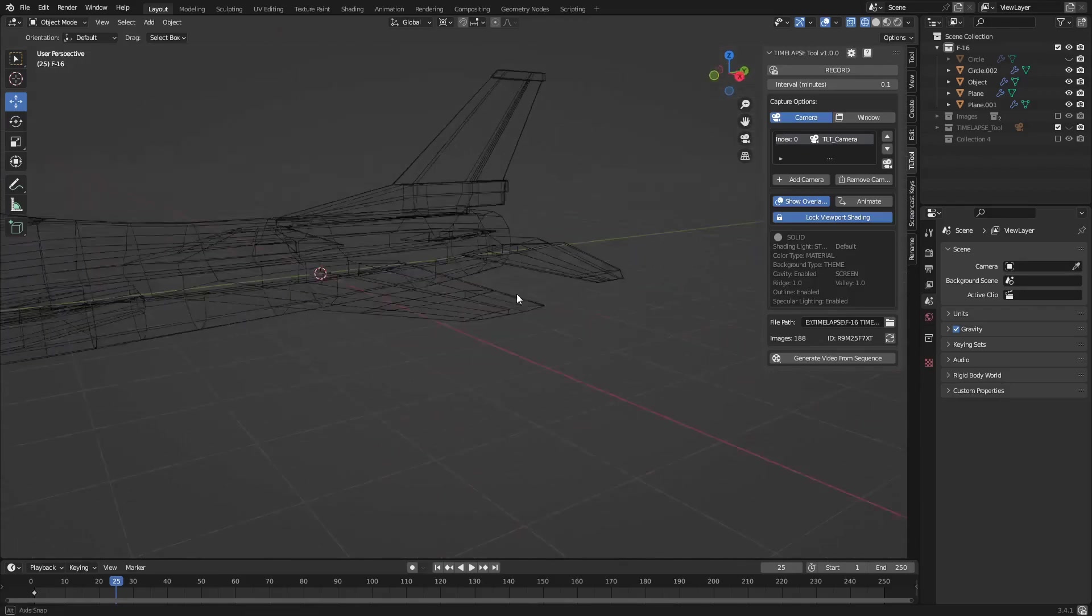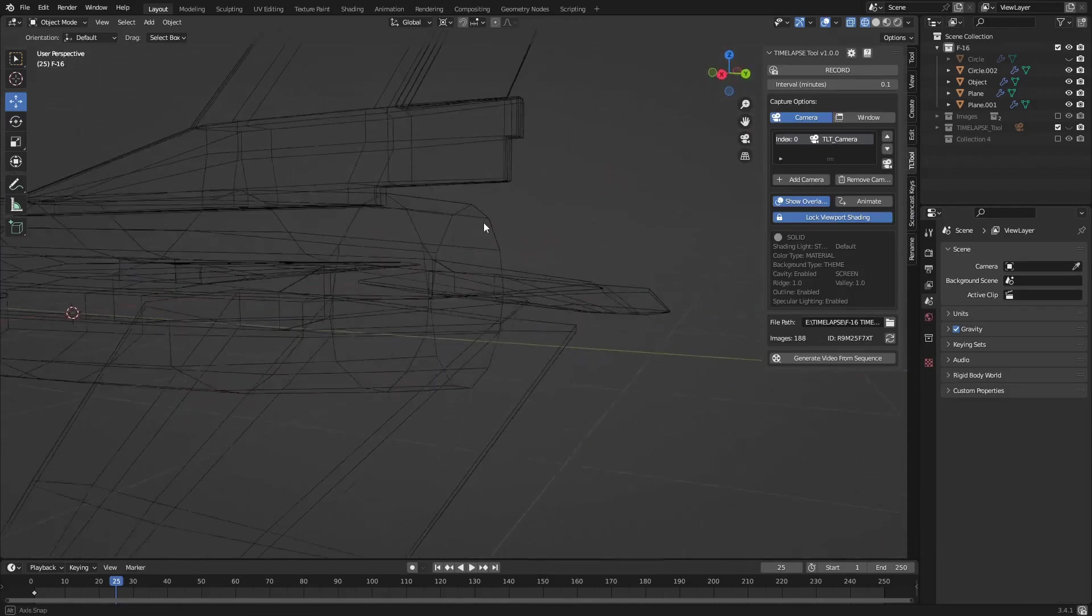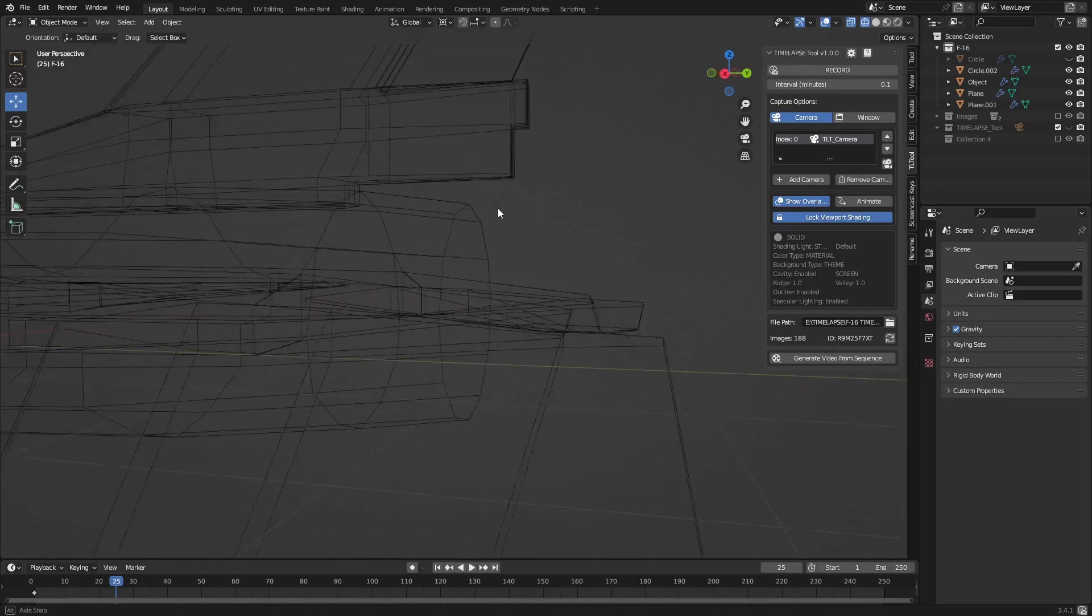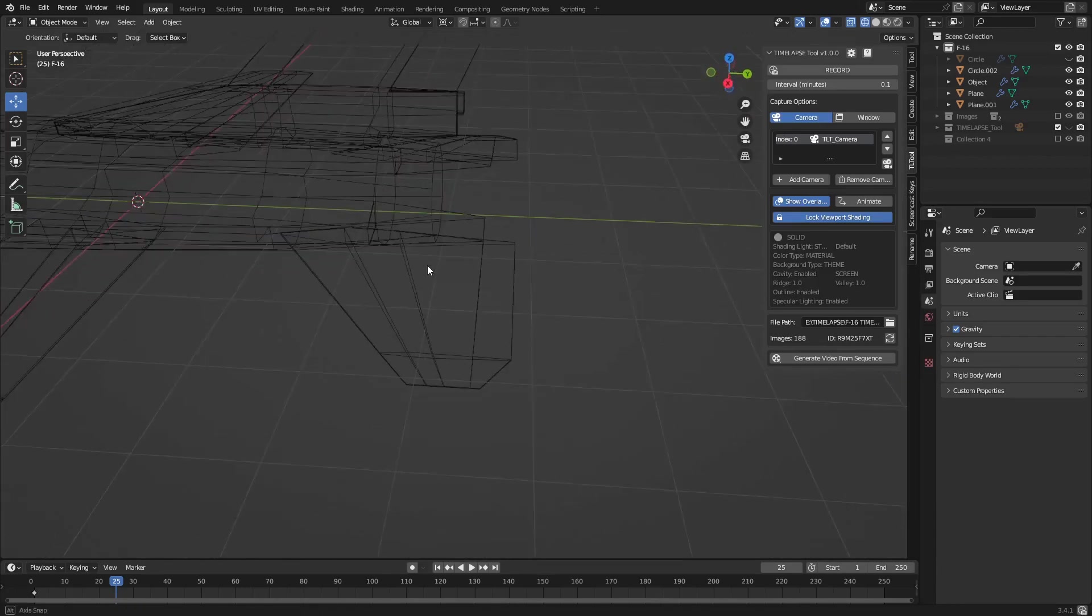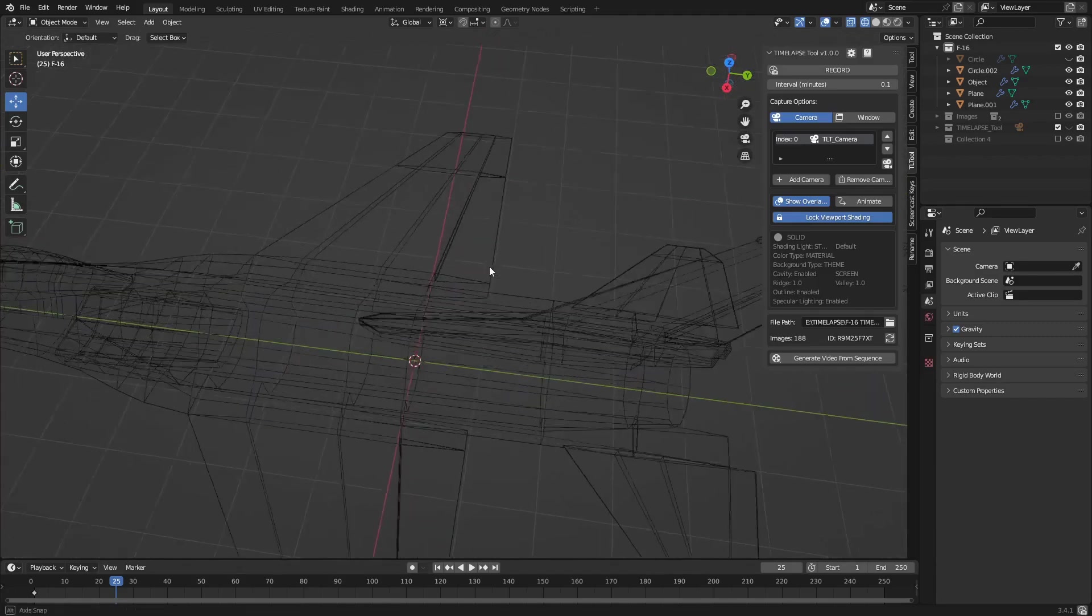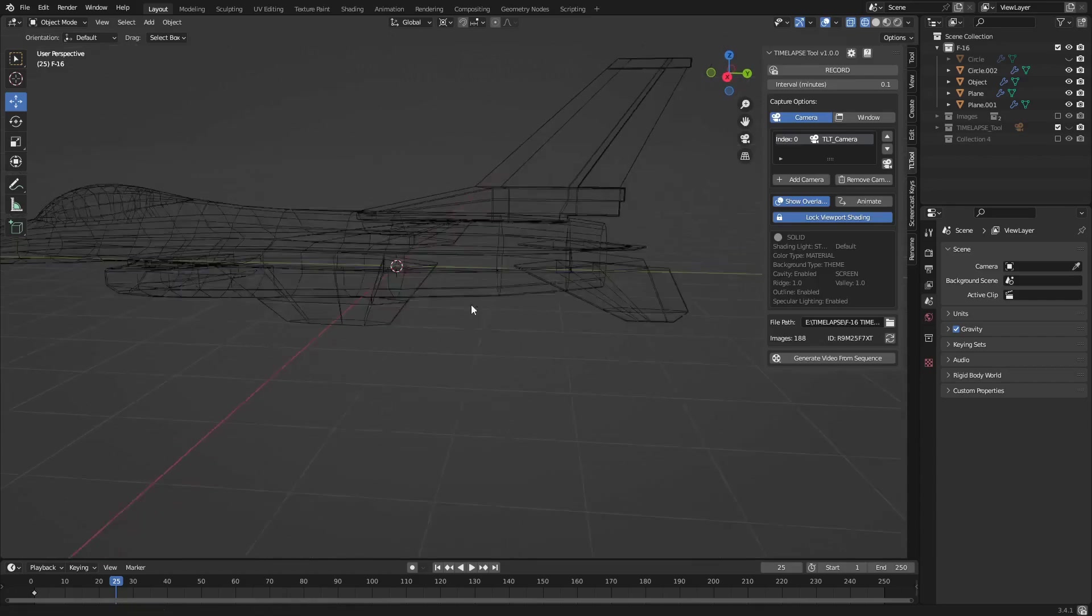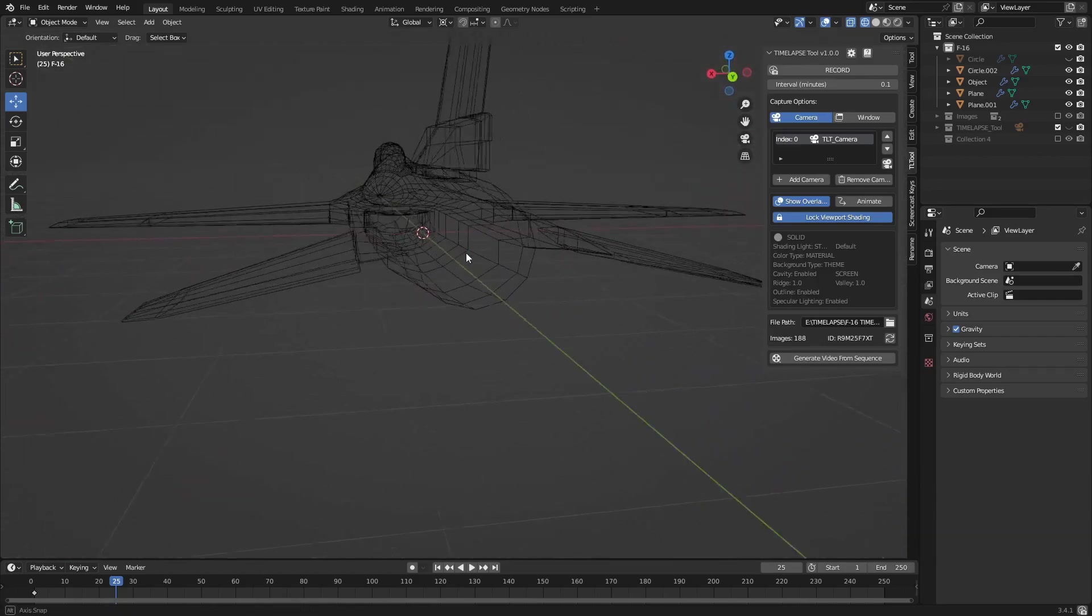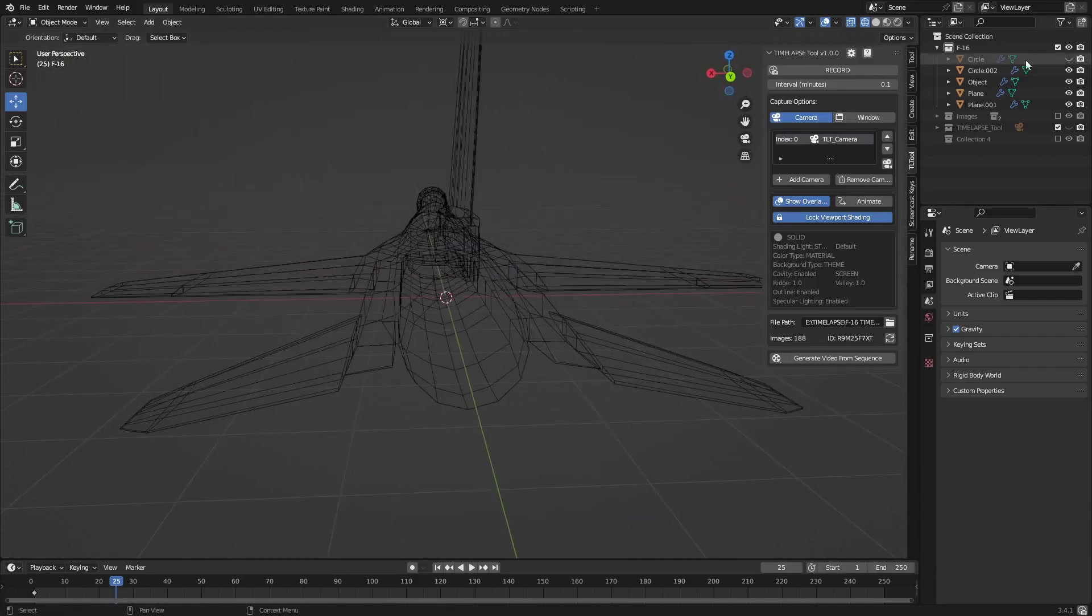Welcome back to another video on this channel. Today we're going to be making the rear thruster for this plane as well as the ends for the wings and the little wings on the bottom. Let's see if we can make this happen.